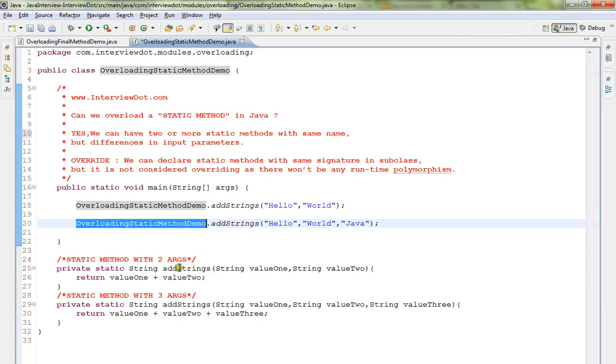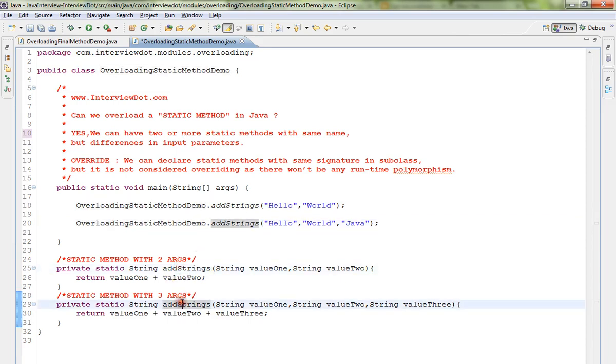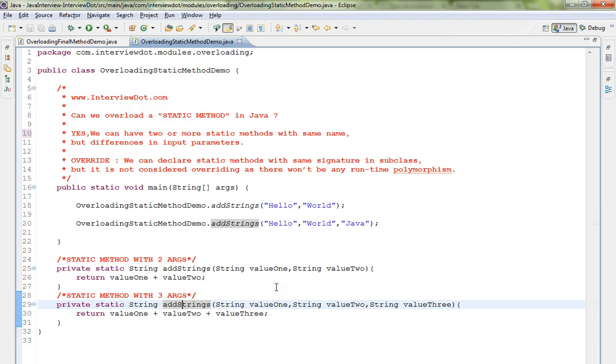What about override? We can declare static methods with the same signature in the subclass, but it is not considered as overriding. There won't be any runtime polymorphism because overriding is a concept which is applied only for instance methods, not for class methods.